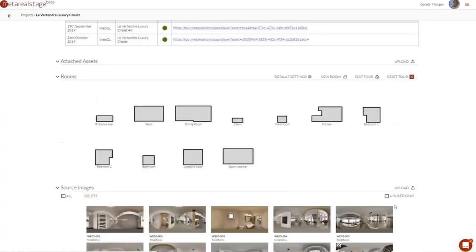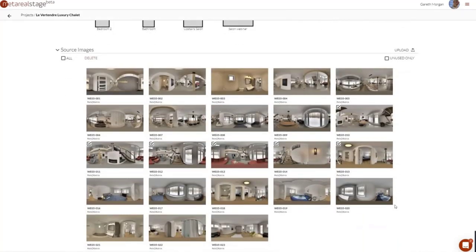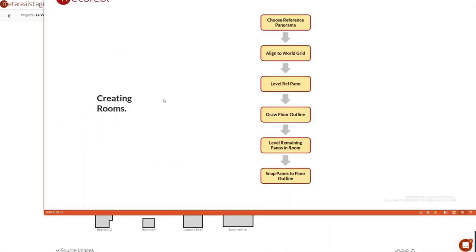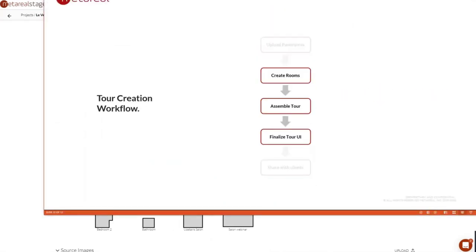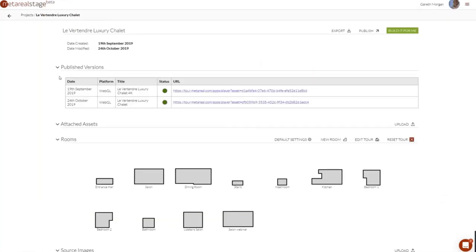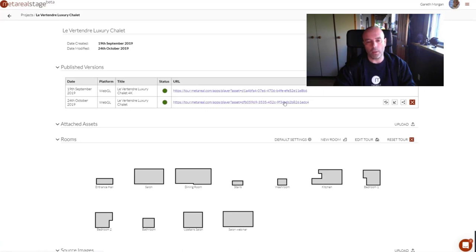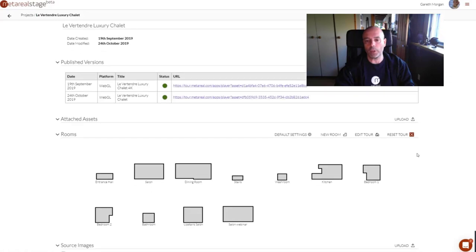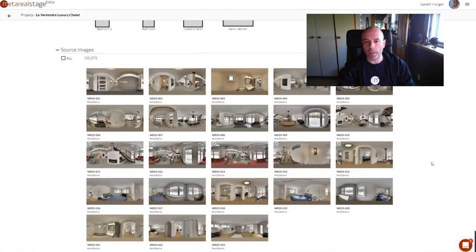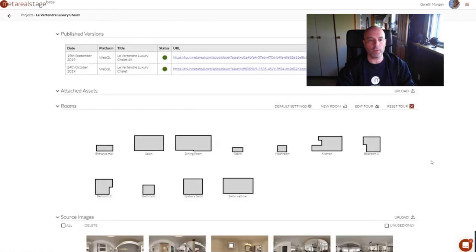Regarding publishing: the same tour works in the web browser viewing as well as in web VR viewing. So if you've got any WebVR browser — Oculus Go, Oculus Rift, Google Cardboard, whatever — you can actually open the tour and there's an option to switch it into VR mode.